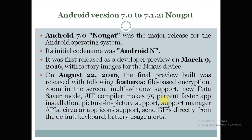To recall Nougat's key features: you can send GIFs directly from the default keyboard, and battery usage alert was introduced. Just remember these special functionalities rather than all features.